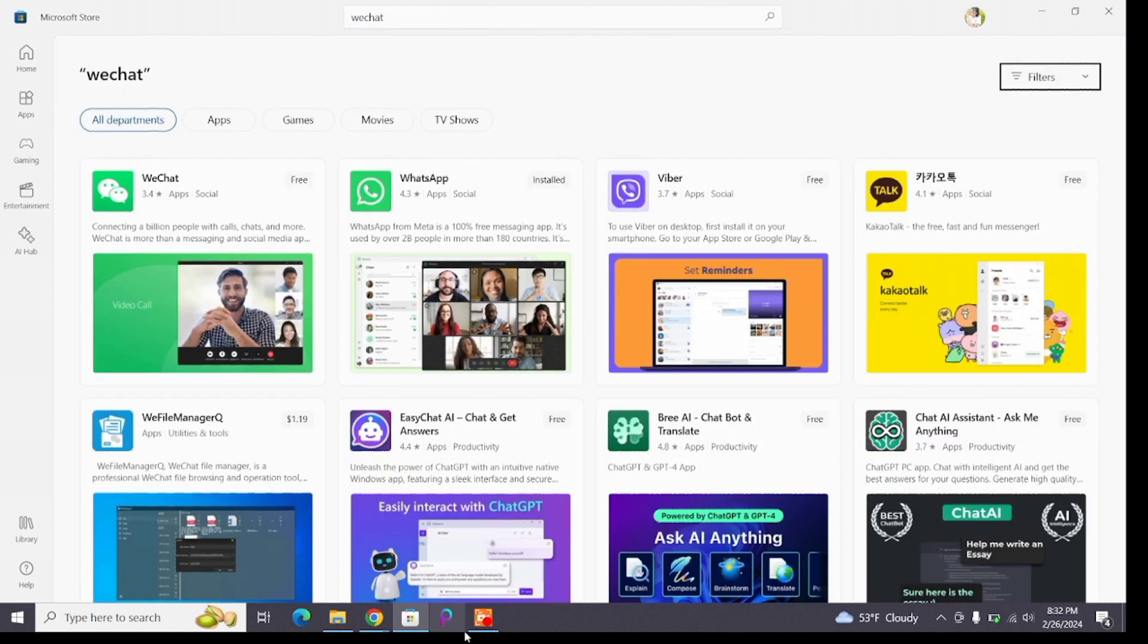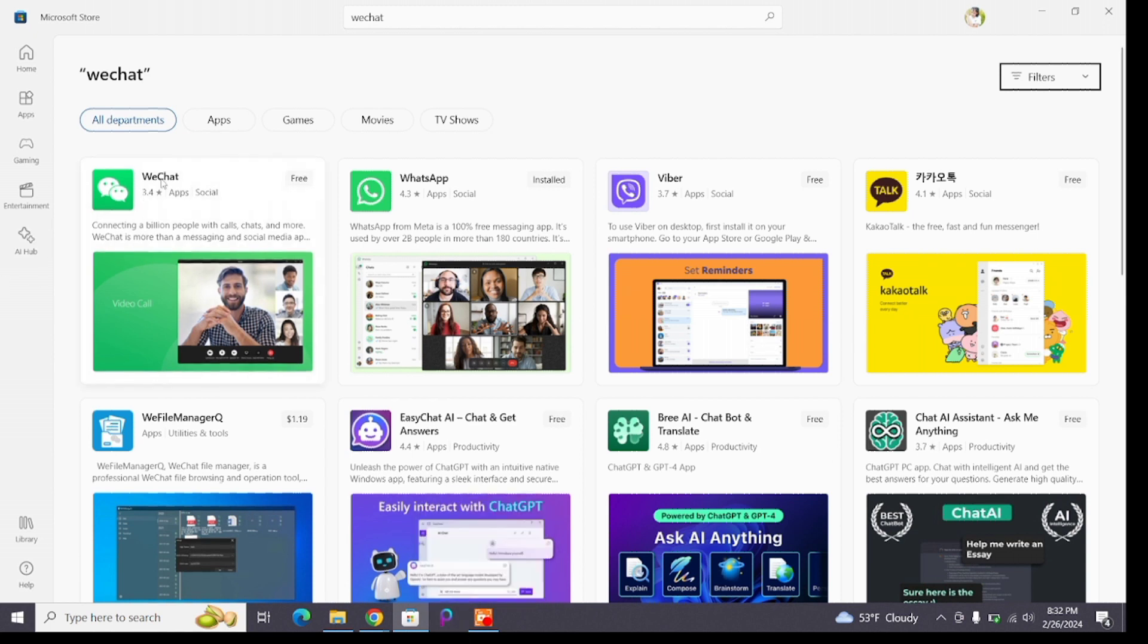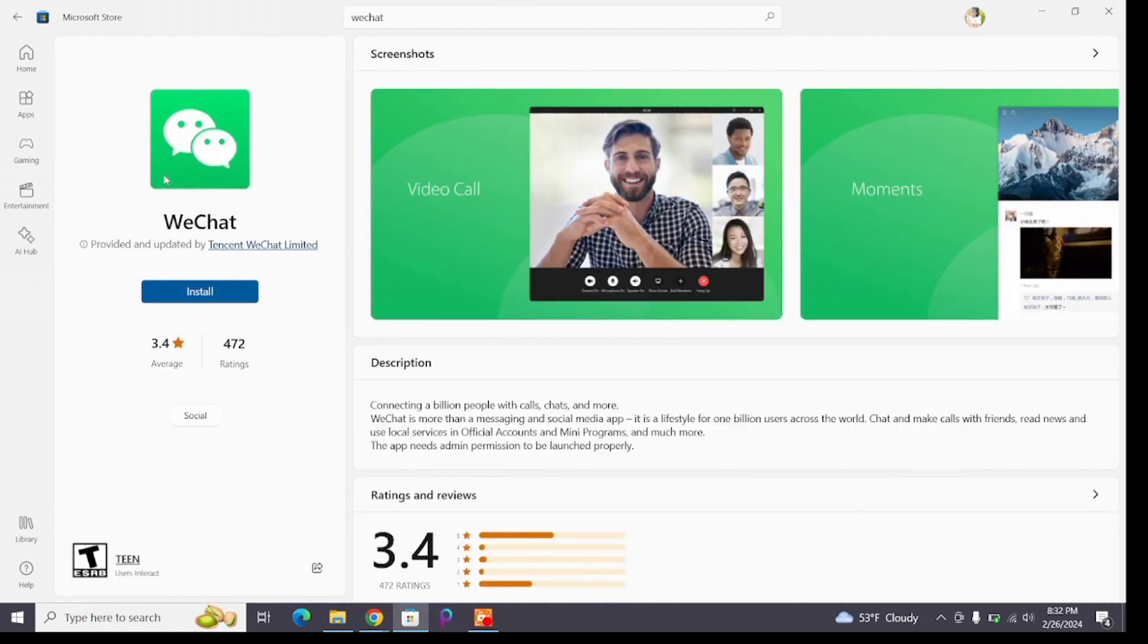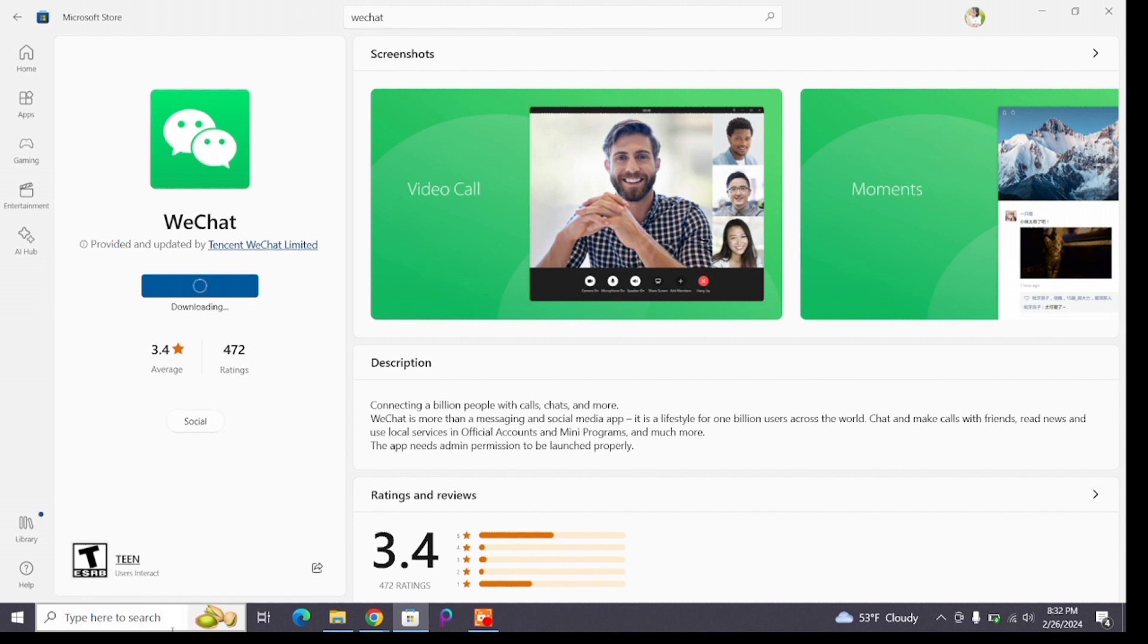Go ahead and click on that. You will reach the app page where you'll see the install button just below the WeChat icon. Click on that install button and wait for a while until the installation process completes.